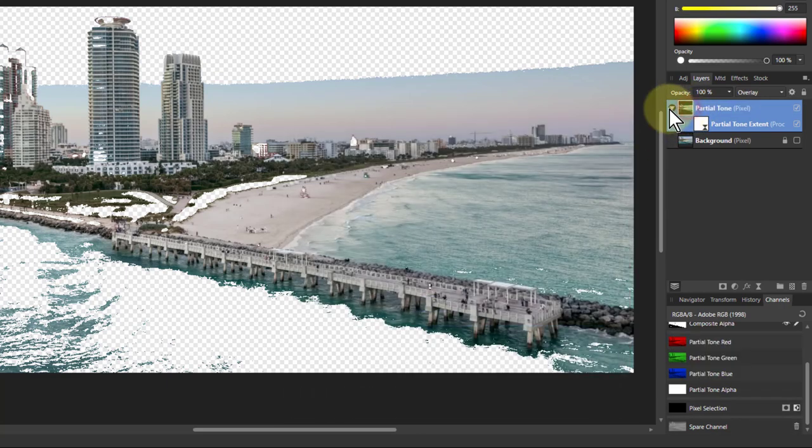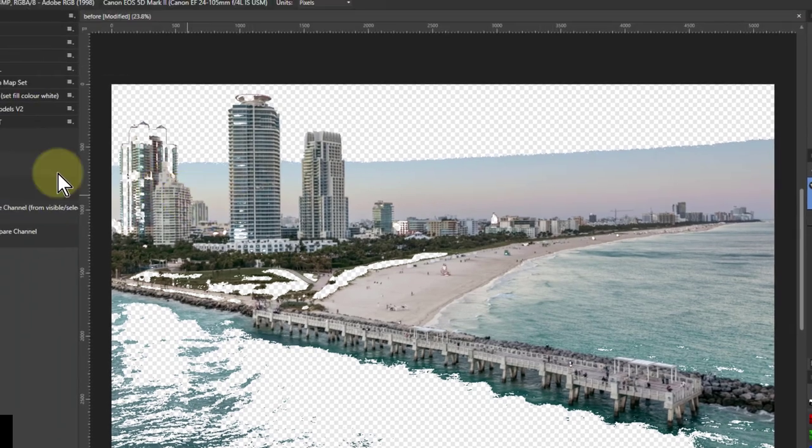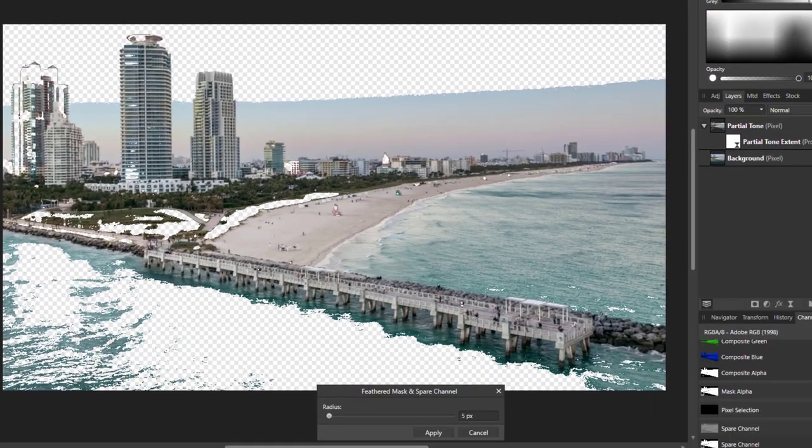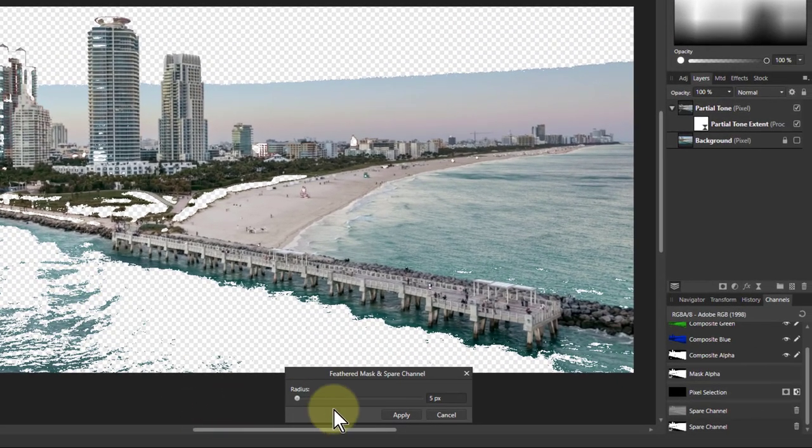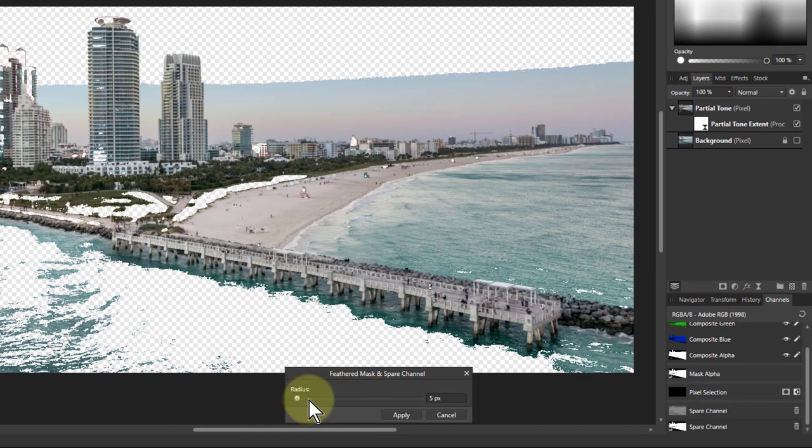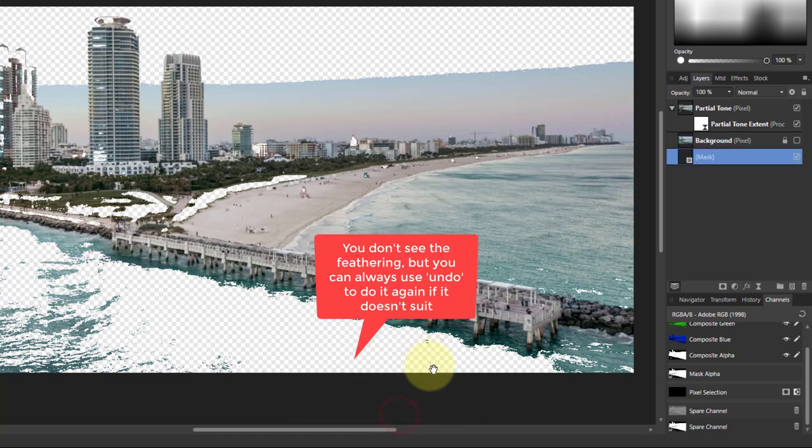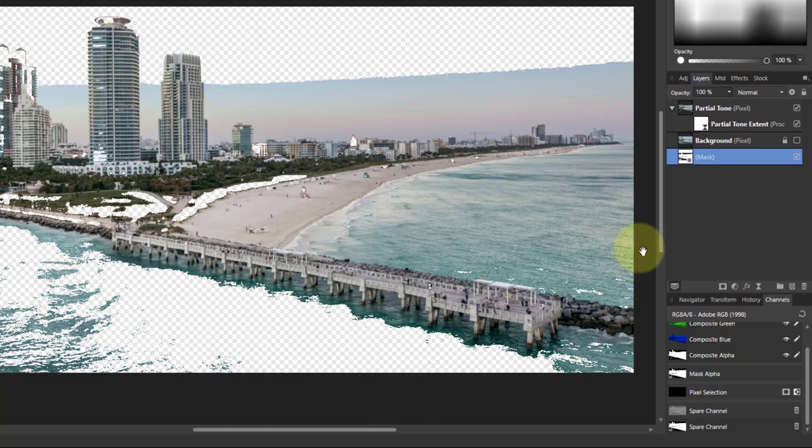So to do that, you select again the one with the partial tone on it and use the button here, the feathered mask. So I click on that, and that now lets me adjust the radius here. So it defaults to five pixels, which is a little bit, and I can increase that to whatever I want. Sometimes it's easy just to type in here and hit apply. Now that's going to apply to that mask.